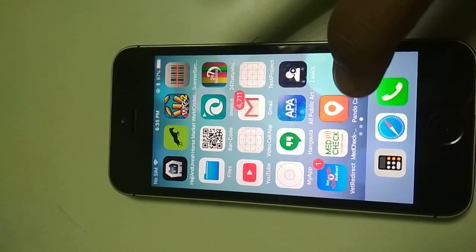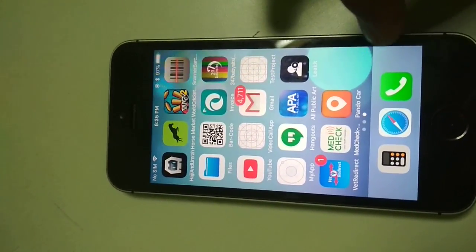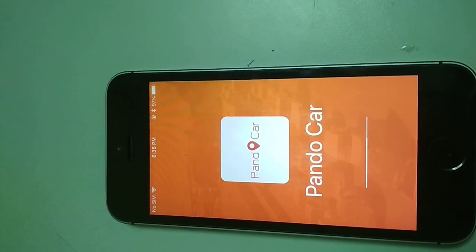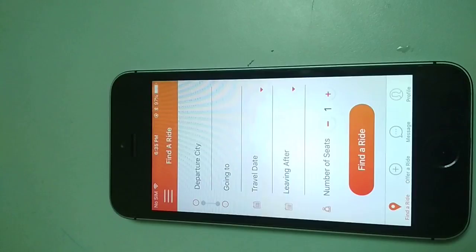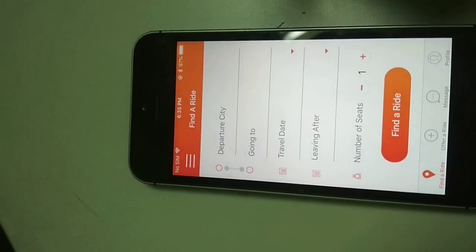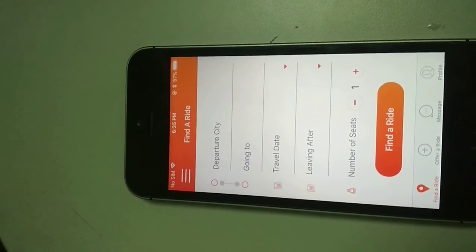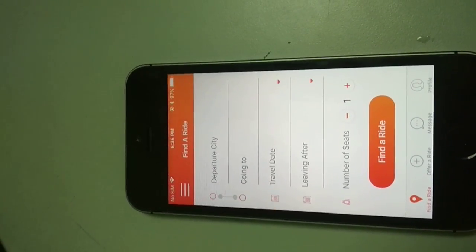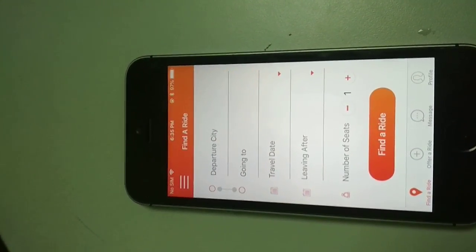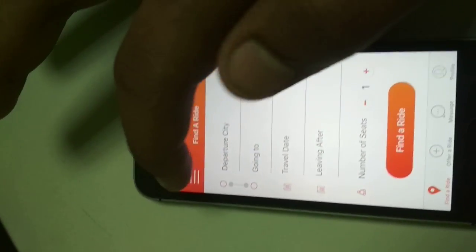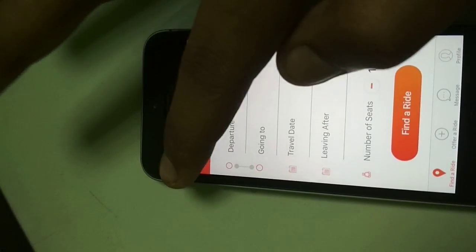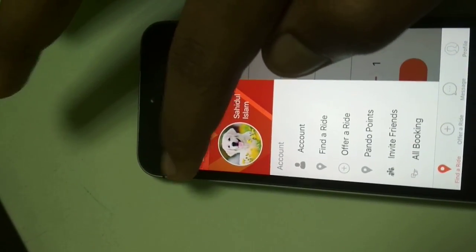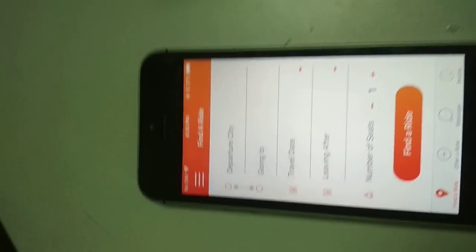This is the application right over here, this is PandoCard. As you can see I am opening it and this is the home page of this application. A user has to log in to get the full facility of this application or you have to sign up, but right now I am already logged in, so I am going forward to the next step.